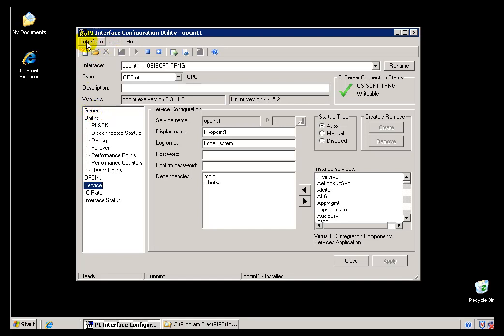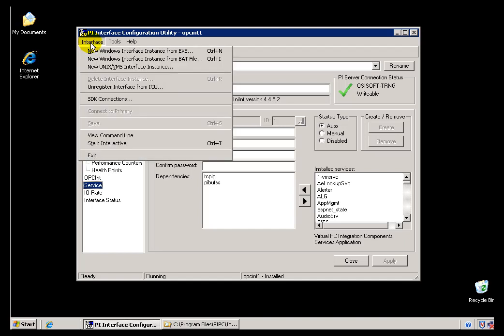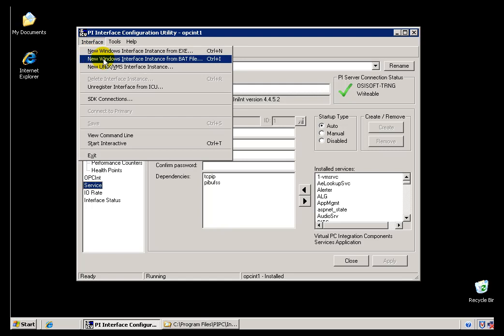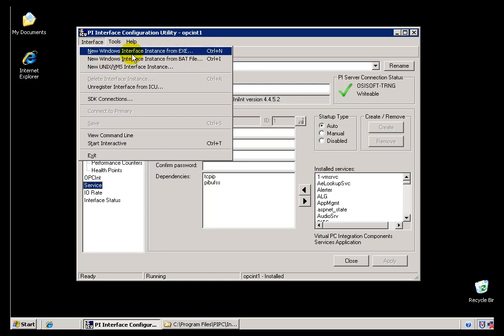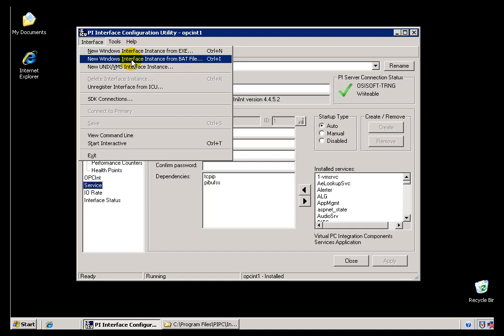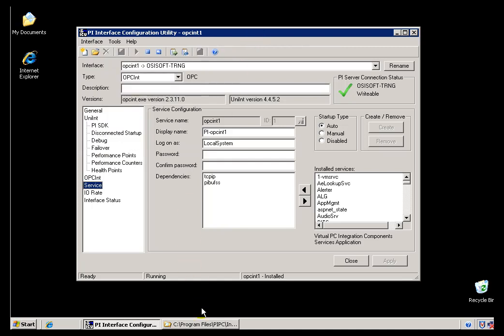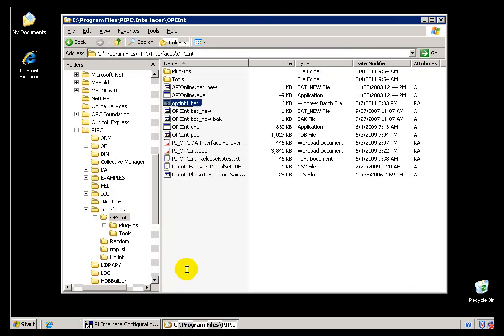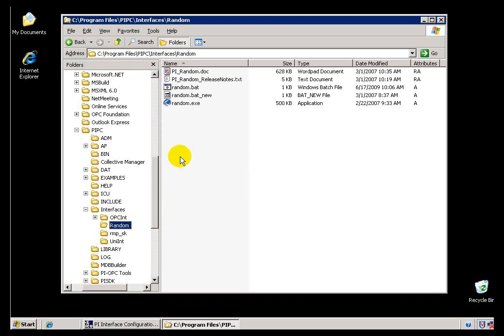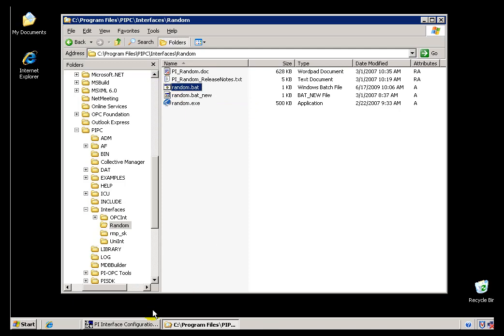Now I'm going to go ahead and demonstrate how to create a new Instance of an Interface and associate it with Interface Configuration Utility. I'll choose Interface, and then I have a choice of how I create a new Interface. I can either do it from a Batch File or from an Executable. Now I like using the Batch File simply because historically that's kind of where we started with this. We suggested you open the Batch File. Each of our Interfaces does have a Batch File that ships with the Interface, and what I'm going to do here is add a copy of the Random Interface. This Random Interface ships with Random.bat, and it's where we configure such things as what the default Point Source should be for that Interface.